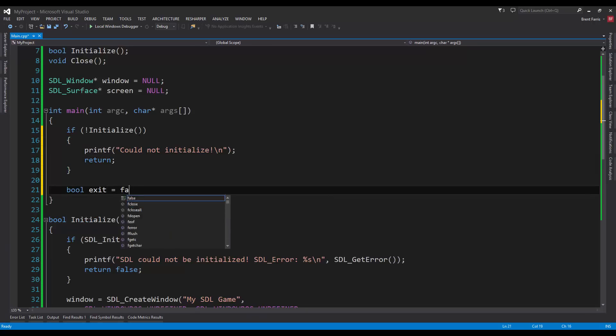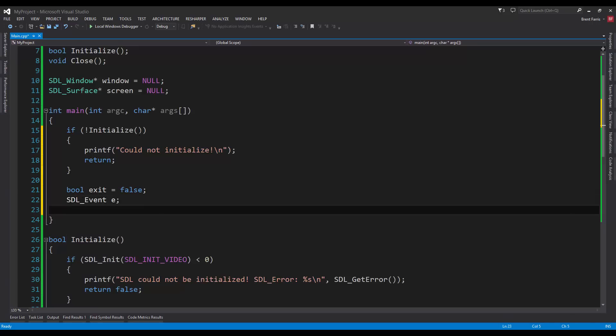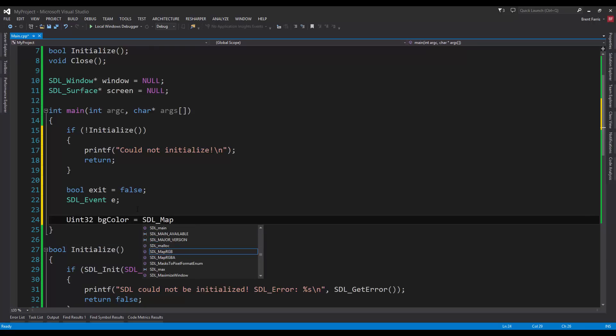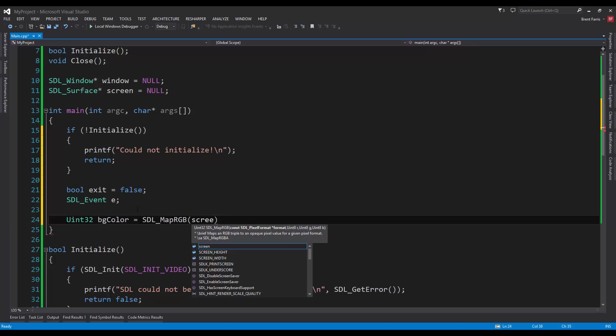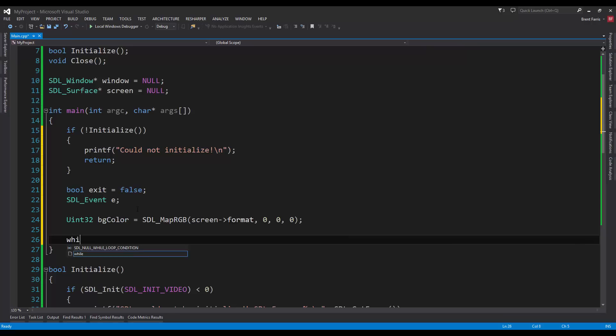Bool exit equals false. We're going to use this for our infinite loop. SDL_Event e. We're going to create an event structure. Right, yeah. No, this is a union. And then, we're going to do uint32 bgColor equals SDL_MapRGB. This is basically going to be the background color, if you didn't guess it, that we're going to be using. We're just going to make black. Screen format is what we're going to use for the format. And then, we're going to do just RGB. So, RGB, 0, 0, 0 is going to make it black.